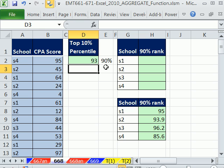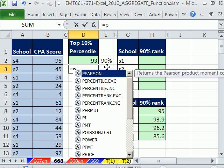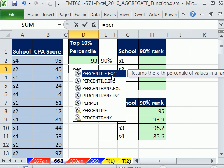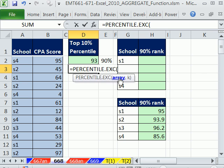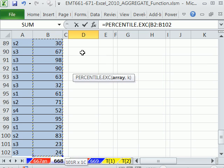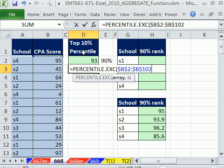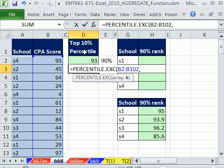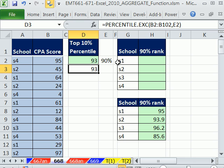Because we could have done this with percentile exclusive — these are called compatibility functions. This percentile here is the same as the INC, but we want this new one. Totally amazing. Again, search for it if you're really interested in percentile. This one's easy — we just highlight this, F4, and then comma this 90, and it gives us that.